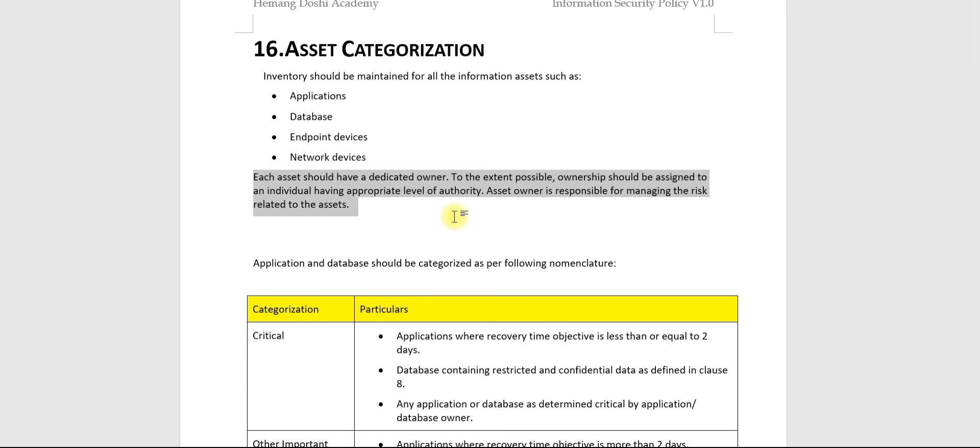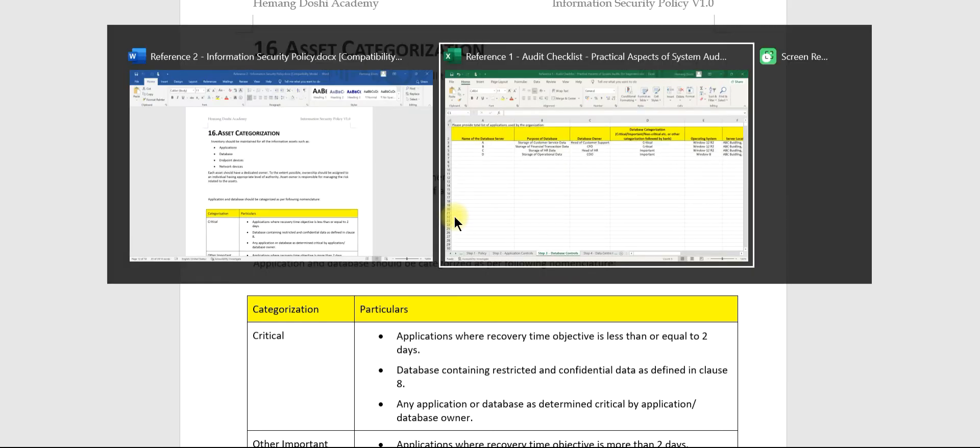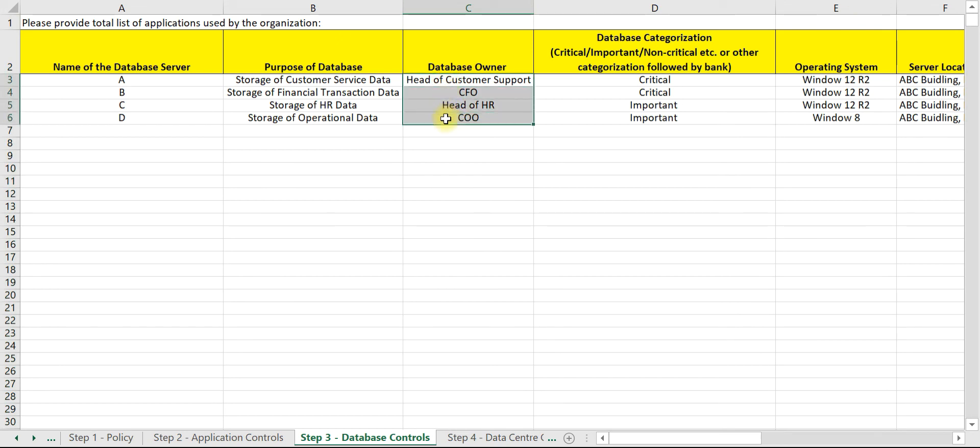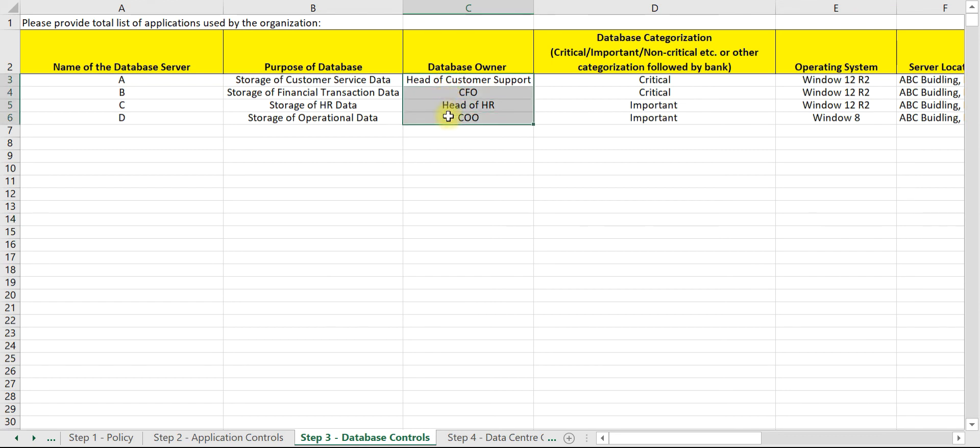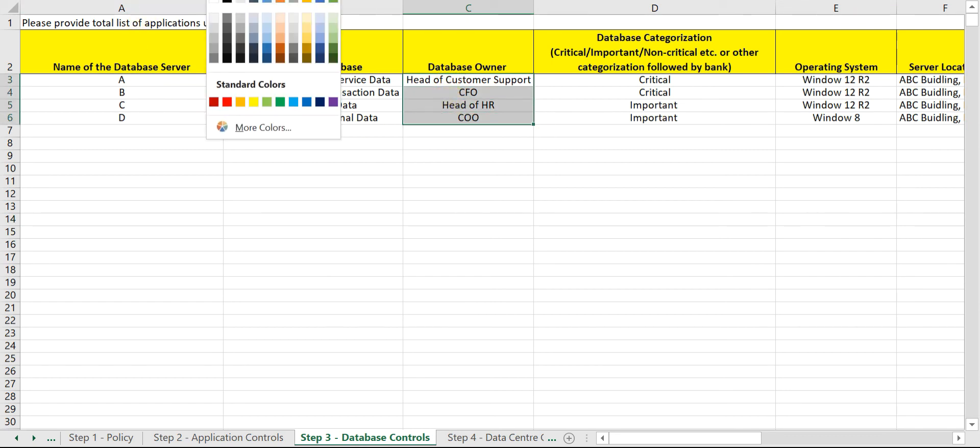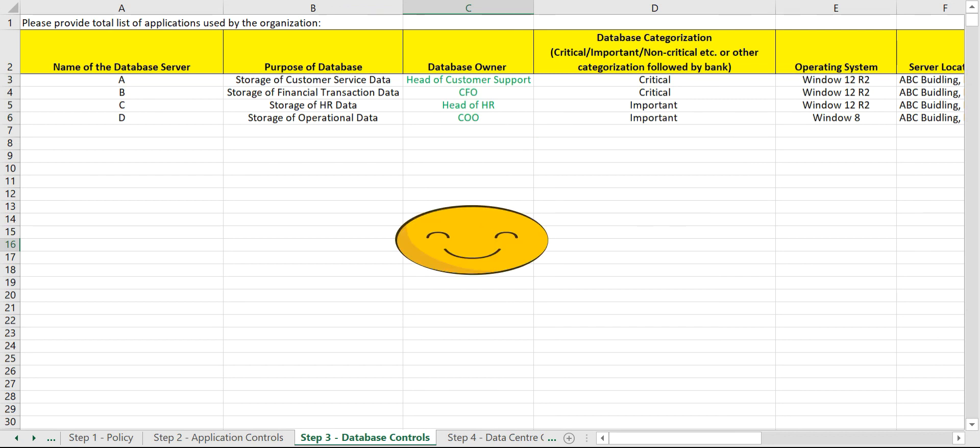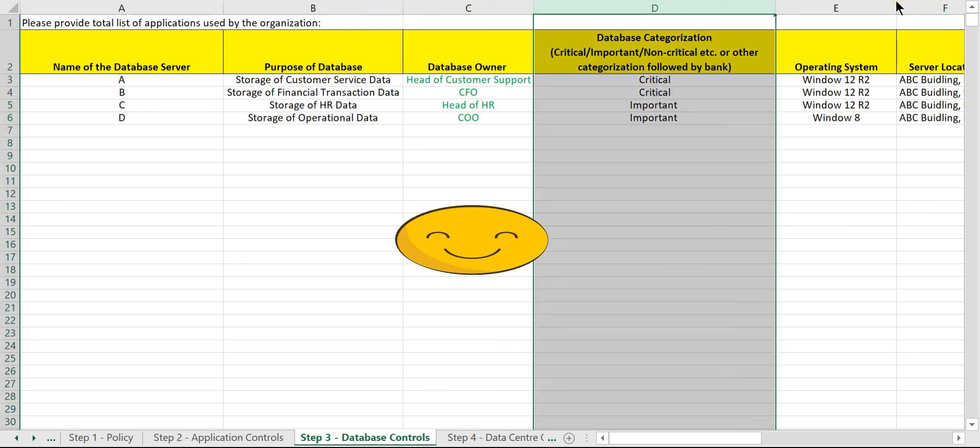Now let us check whether this has been complied with. We can see here all the owners are individuals and they seem to have the appropriate level of authority. All are heads of department, so let us assume all these individuals have appropriate authority and this requirement is being complied with. Now let us move to the next data field: database categorization.